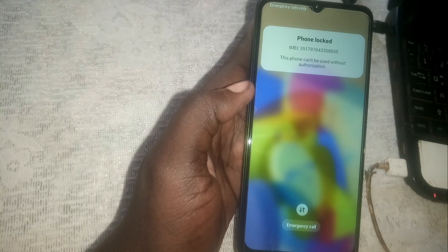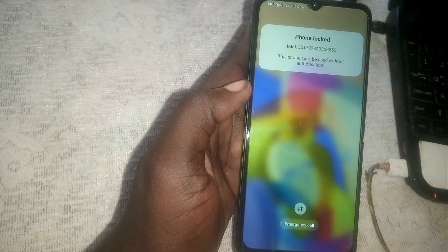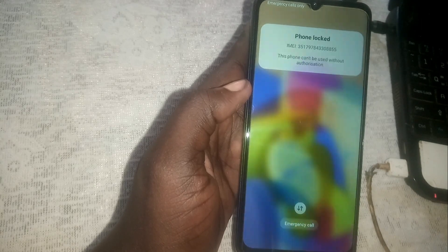As you can see right now the phone is locked, and I'm going to show you how to bypass this phone step by step. This method works basically on all Samsung phones. Now what we need to do —